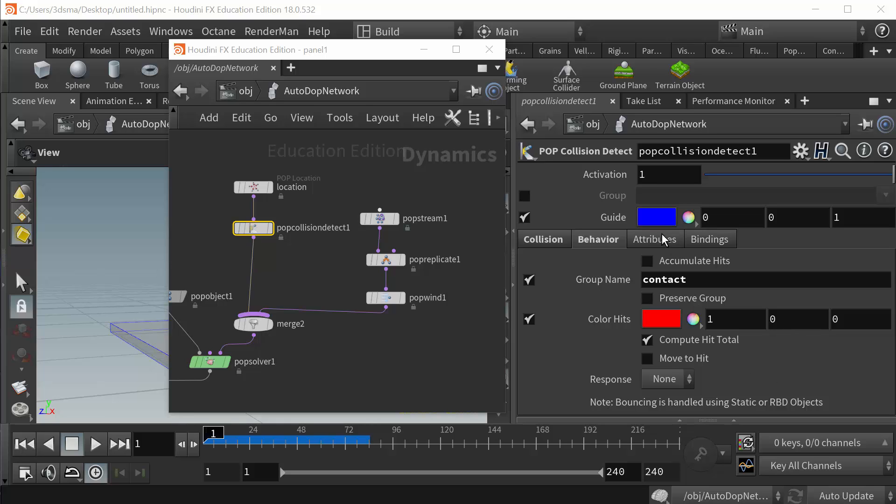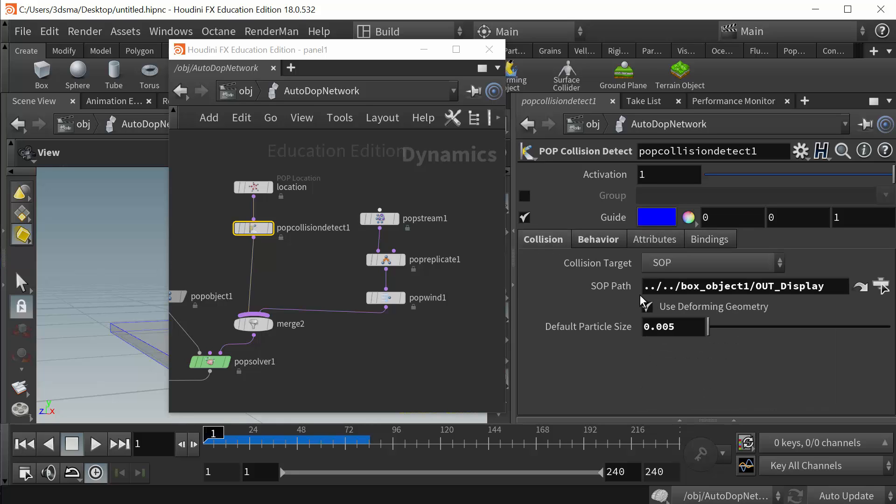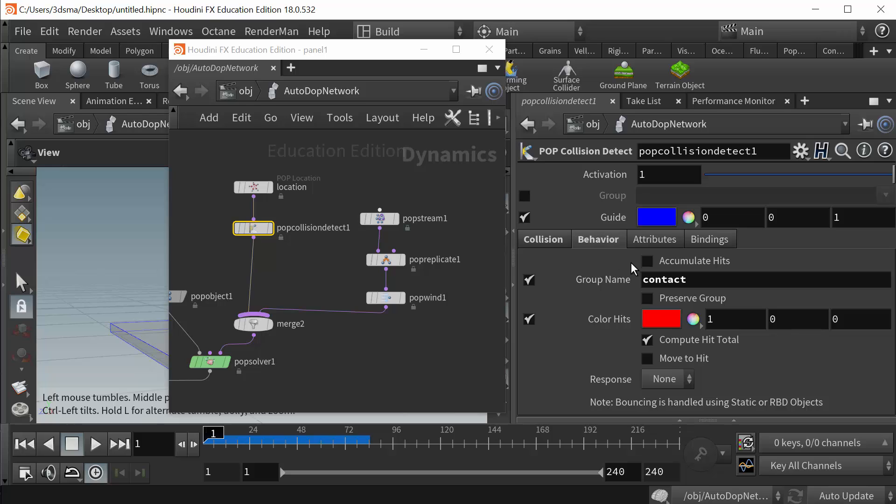And that's all that I changed in there. So those are the main things we need to make sure: that we're referencing geometry, we might need to adjust the default particle size to get the collision detection to work properly, and then under behavior I made a group.